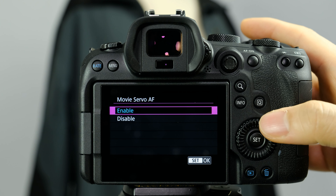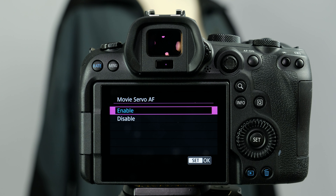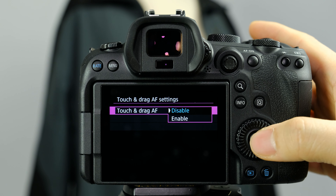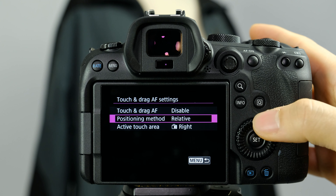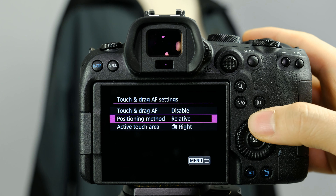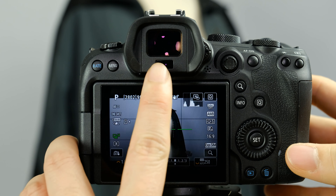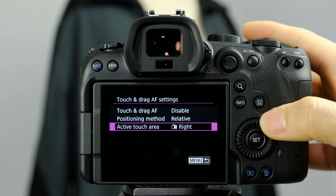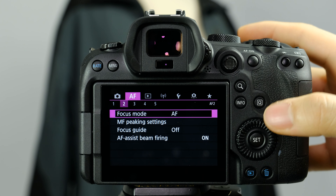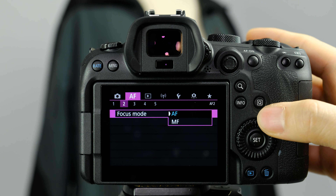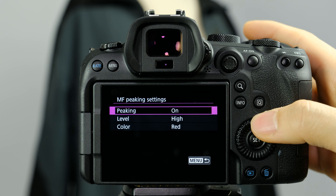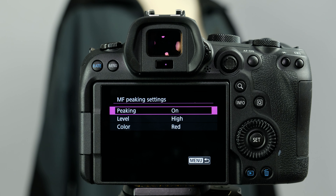Movie servo AF — definitely have that enabled if you have face detect and eye detect on, because you want that continuous autofocus going. Touch and drag AF lets you make a portion of the screen move your autofocus box by touching it; with your eye up to the viewfinder you can move your autofocus with the screen. Manual focus peaking — I really like to turn this on when in manual focus, which gives you red fringes around a subject to indicate it's in focus. You can use the zoom in to make sure you actually have everything in focus.